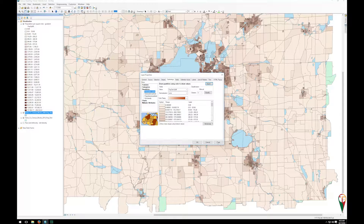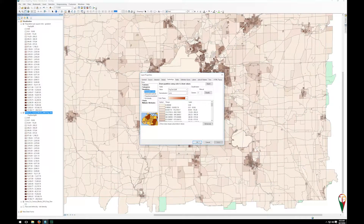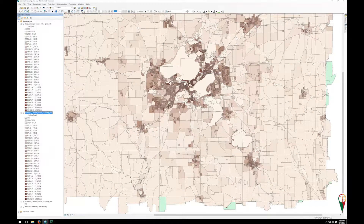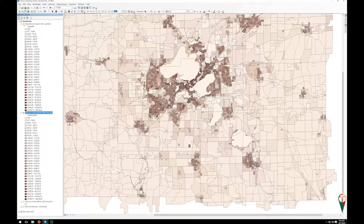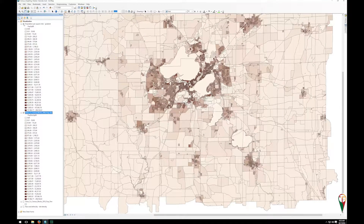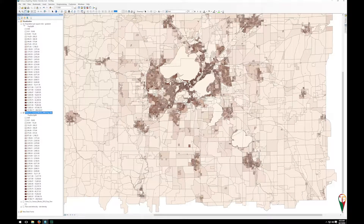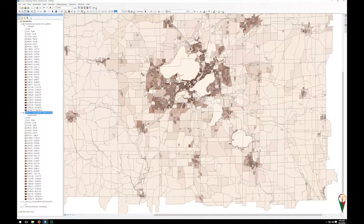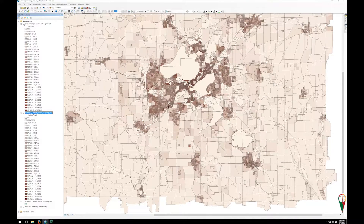Immediately I can hit apply and OK. One way to compare these is to turn them on and off, and you can see the subtle changes in where population density might be going.